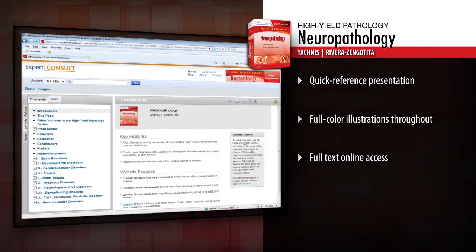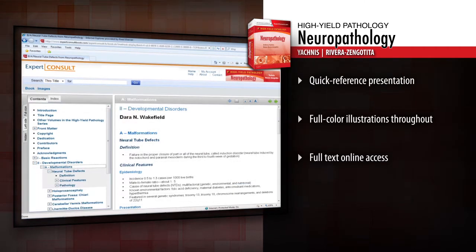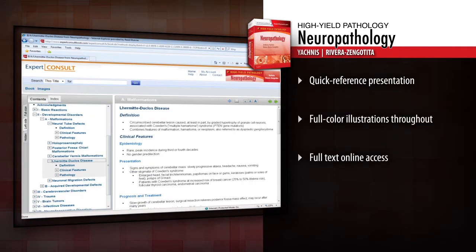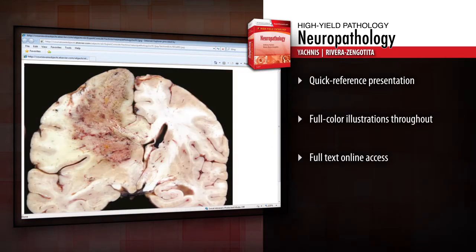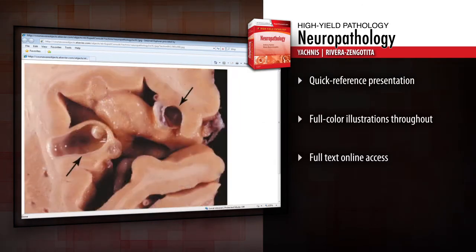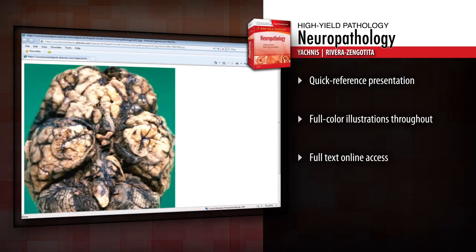Access the full text online, perform quick searches, and download images with Expert Consult. With its logical format, excellent color photographs, concise bulleted text, and authoritative content, Neuropathology will help you efficiently and accurately identify hundreds of discrete disease entities.